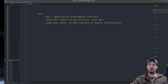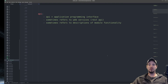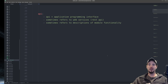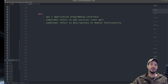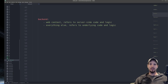Next up is API, which stands for Application Programming Interface. There are two common things API refers to. The first is web services, where you interact with somebody else's software through a web interface — things like REST APIs such as the Twitter API, Google API, and Facebook API. The second is descriptions of module functionality, describing how a particular piece of software works, such as the JavaScript API or the Python API.